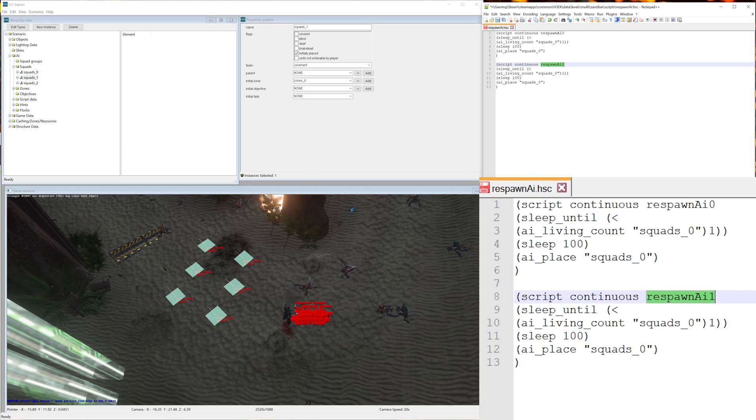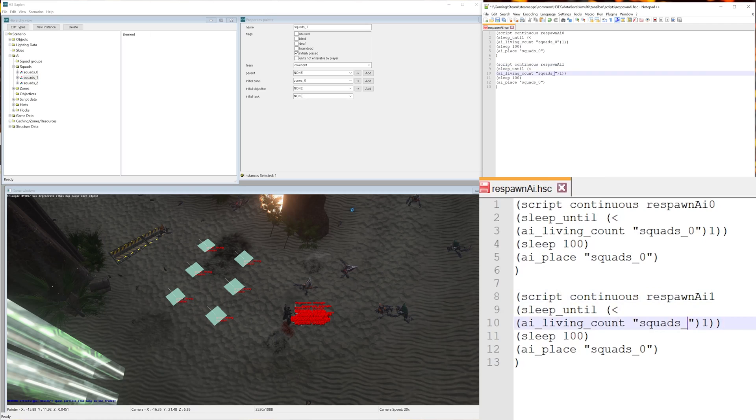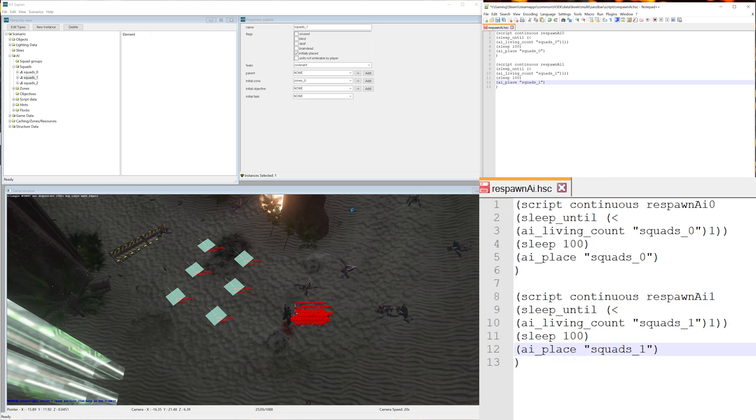Now you want to make sure to rename the script. So script continuous, and then this has to be a unique name or else it won't work, so let's call it respawn_ai_1. Now the only other thing we need to do is change the ai_living_count squad to 1 and the ai_place squad to 1 again.